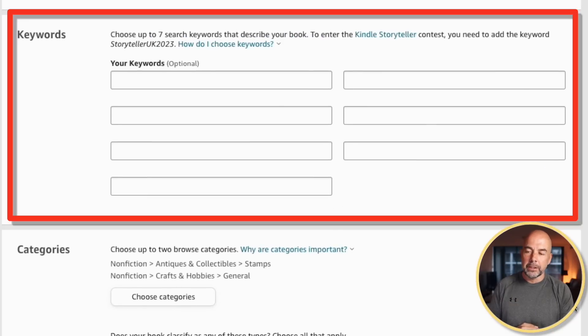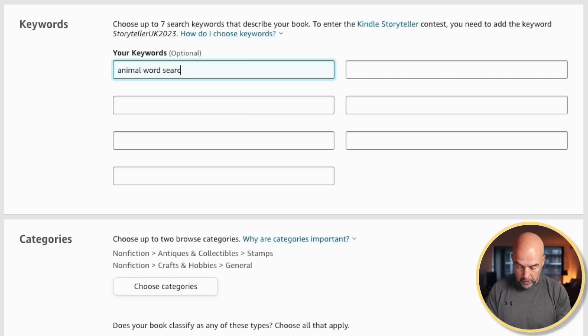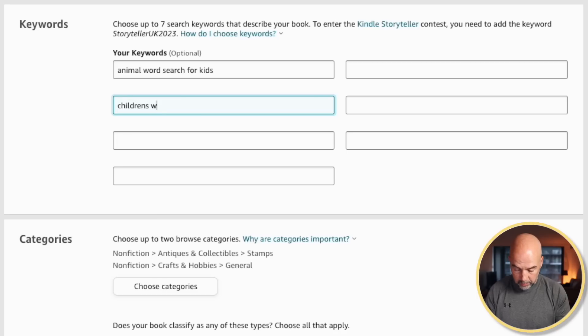Next we come on to the seven keyword boxes, and this can sometimes cause a lot of trouble for potential publishers — what do we put in here? Well, you've got two options. You can either put in single words into these boxes, or you could put in search phrases that you've found in your keyword spreadsheet. So you might put in something like 'animal word search for kids' — though we've already used that in the title, so it's up to you whether you want to use it again in the seven keyword boxes. Then next you'd put something like 'children's word search book', and so on, filling them with seven search phrases. I don't do it this way — I use single words.